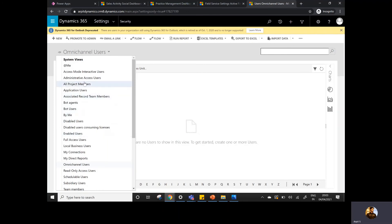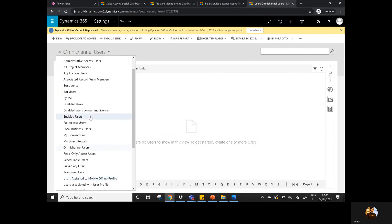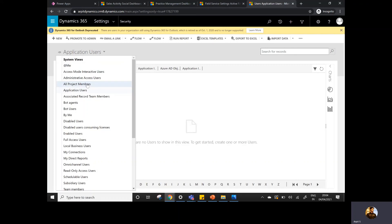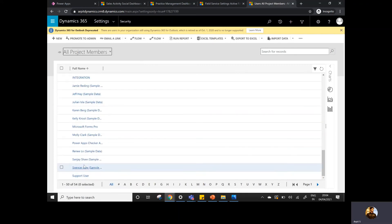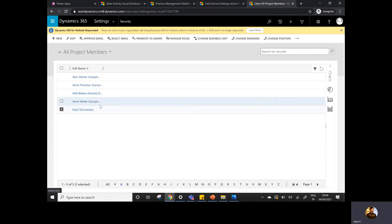If I go to Users, I can see that some sample users are available that were set up when the environment was set up. You can see there are list of users there, and my name is also listed. You can simply manage your users from there. You cannot change the properties of the users — for that you need to navigate to the Office 365 portal — but you can simply see the details about that particular user.